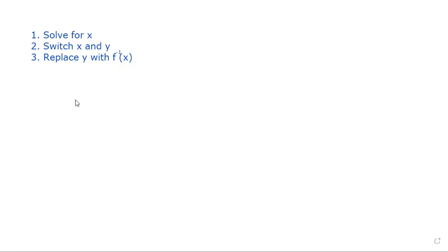Here we want to solve for the inverse of a function. I want to concentrate on following these three rules, regardless of how the problem looks. The first thing we want to do is solve for x — isolate x, get x by itself on one side of the equation. Once we do that, we want to switch our x's and our y's.